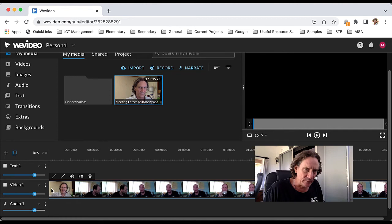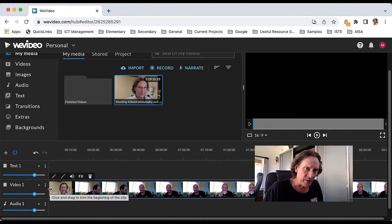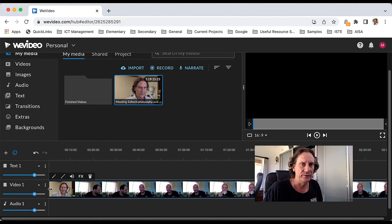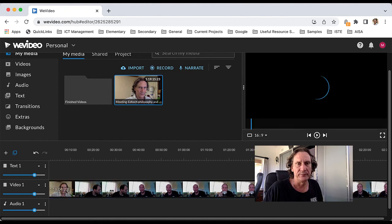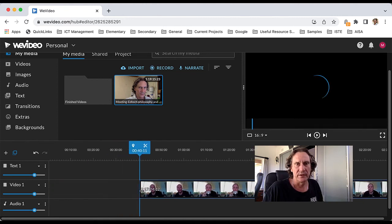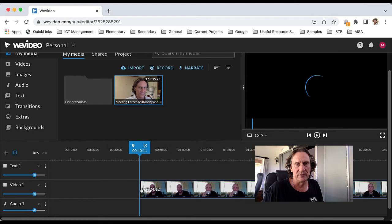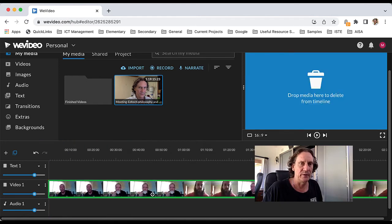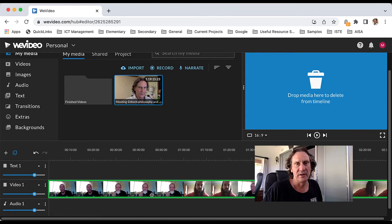If I hover my mouse over like that, you get that two-headed arrow there. I can click and hold and then drag, and that will also shorten the clip and remove that part from the start as well.